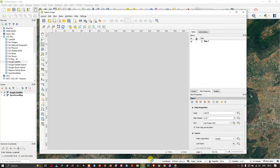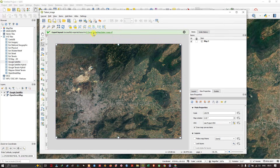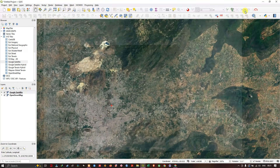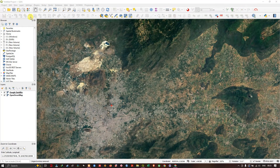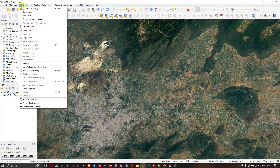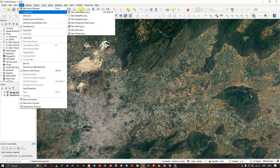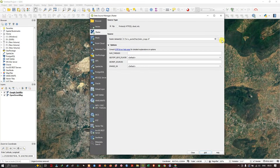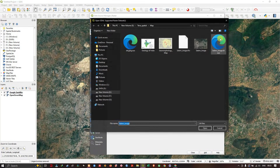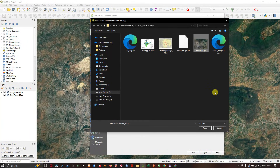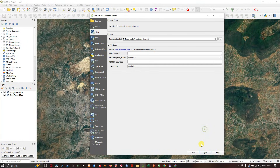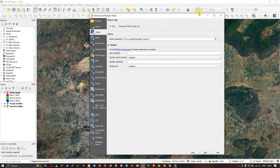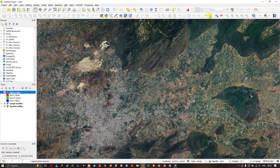The image has been successfully exported. Now close the print layout. Go to Layer > Add Layer > Add Raster Layer and browse to the saved satellite image to load it. Now let me remove the base maps.